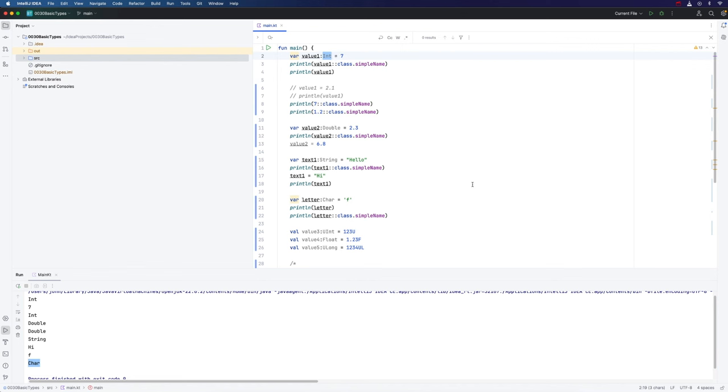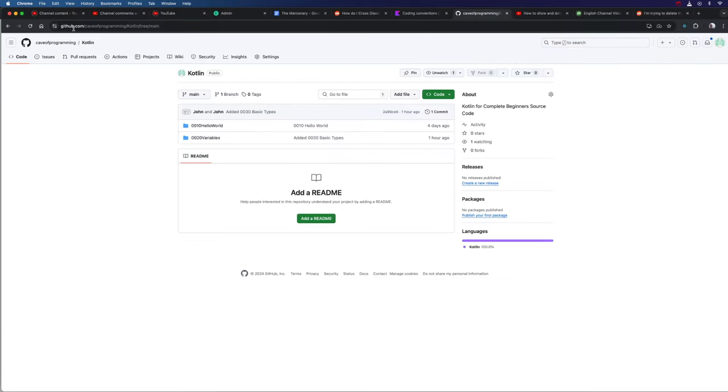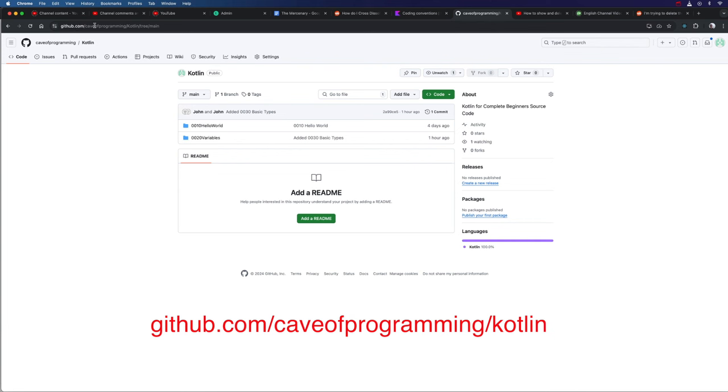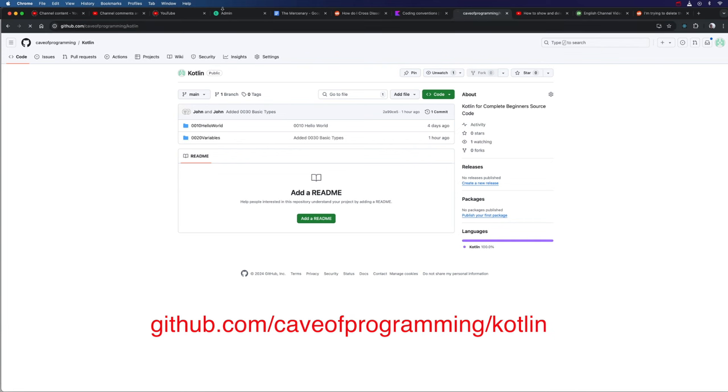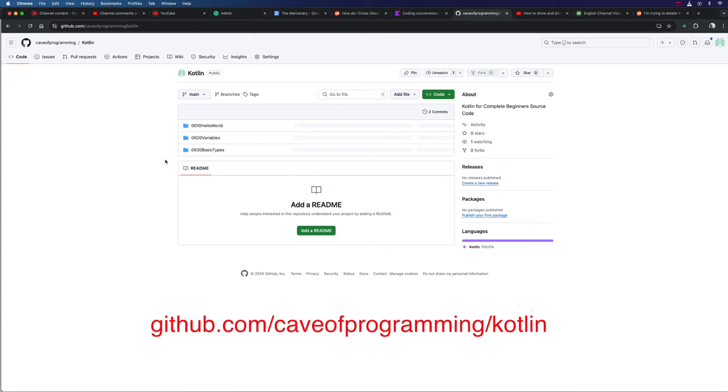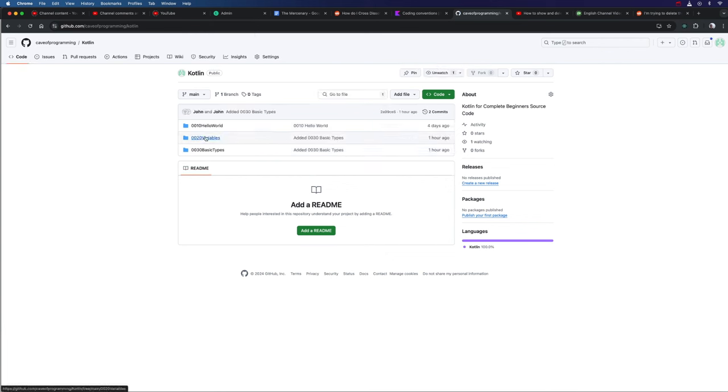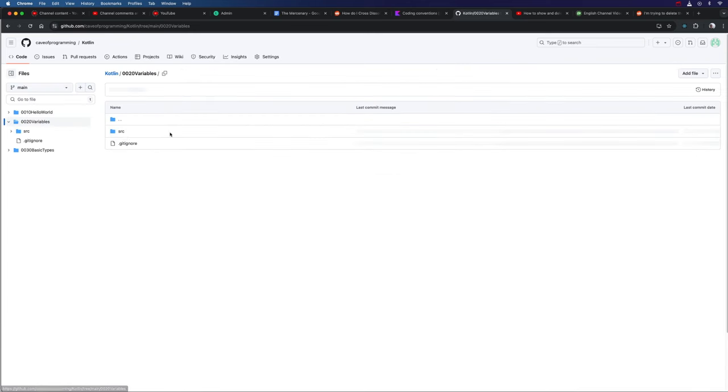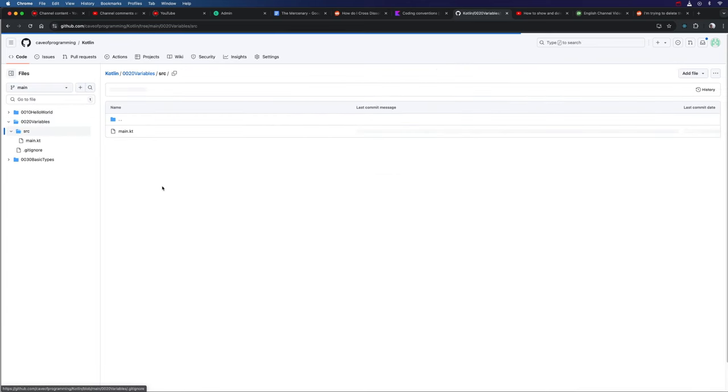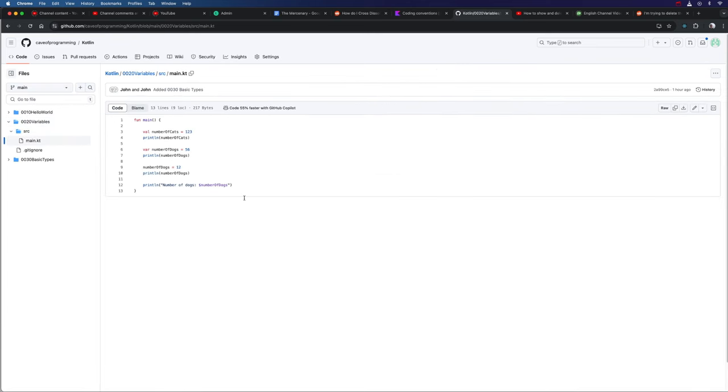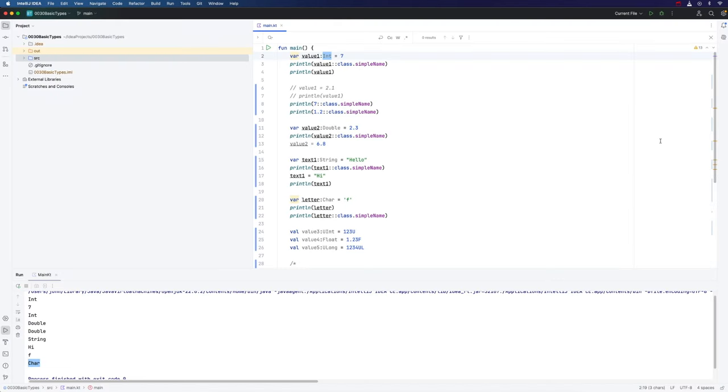By the way, I've created a GitHub repository for this course. If you want to take a look at the code for this video, if you go to github.com slash caveofprogramming slash kotlin, you'll get to the repository I've created for the code for this course. So for example, if you want to take a look at the code for the last video, click on that, go into the source folder, and the code's right there.